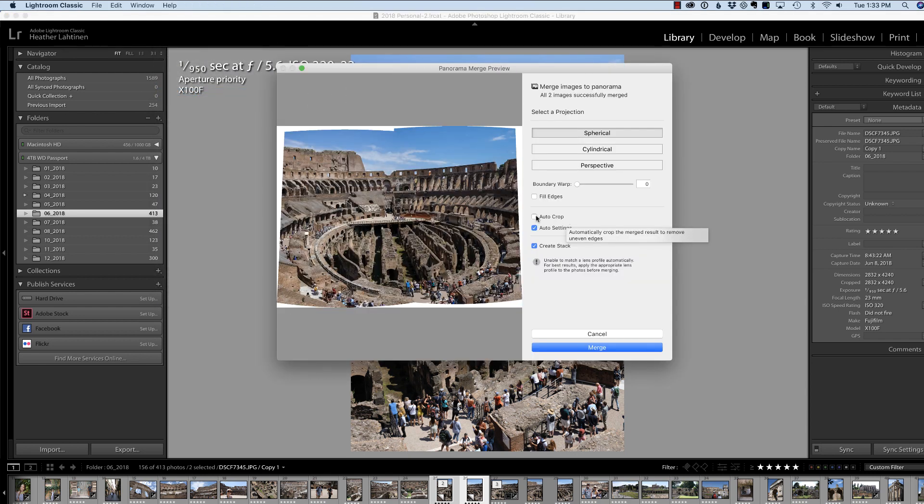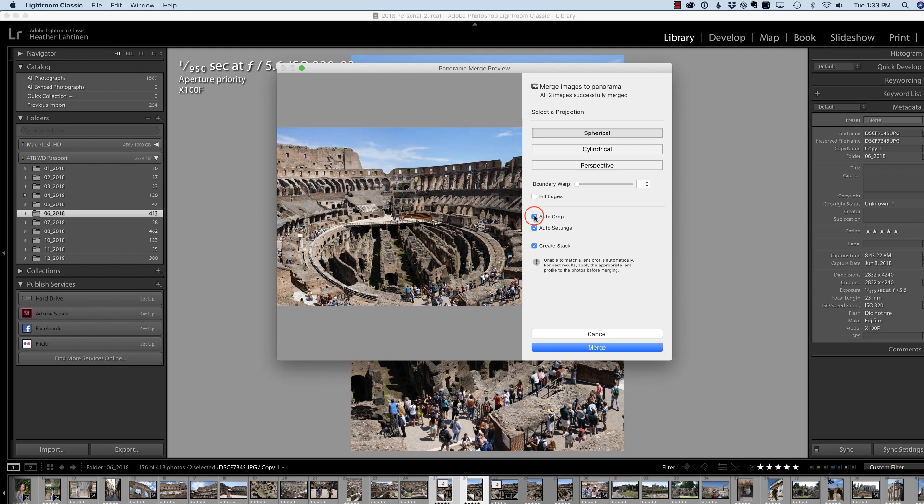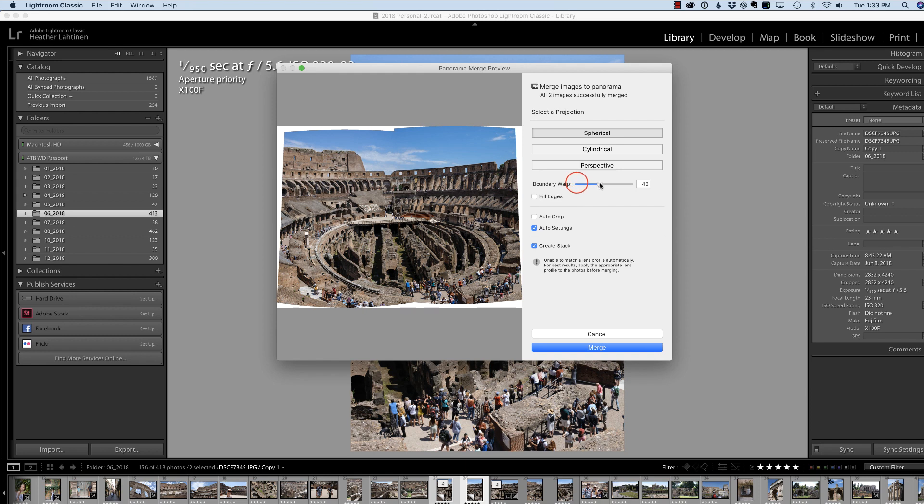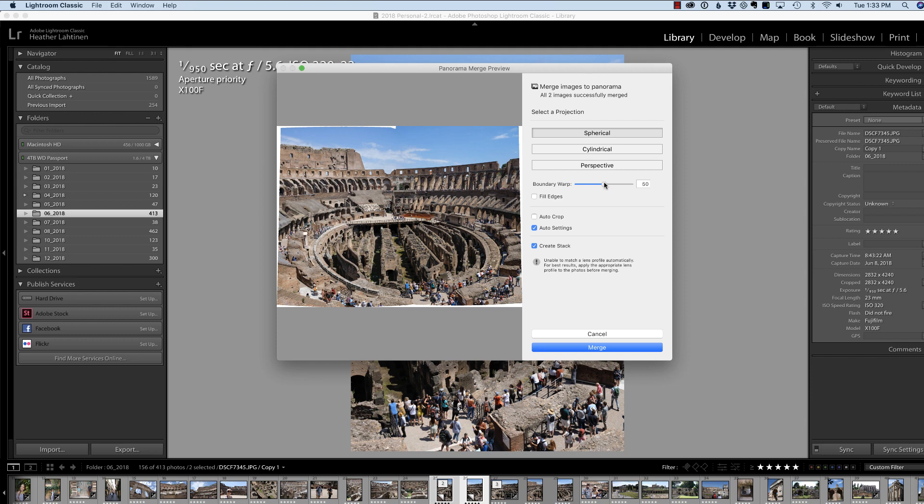Previously, what I would typically do is just choose Auto Crop, and it would crop the image in to get rid of the white space. You could also use the Boundary Warp, so it tries to blend and it moves the perspective in order to achieve the same result.